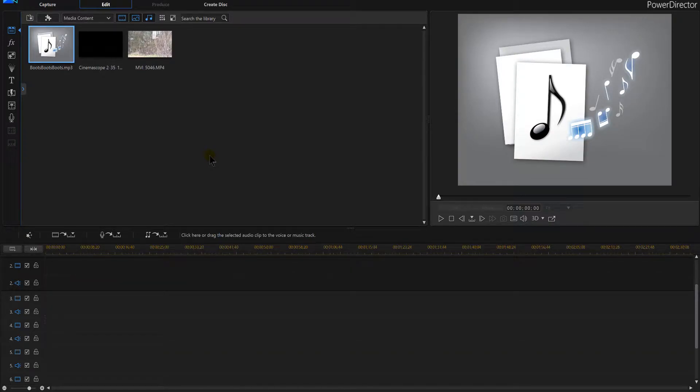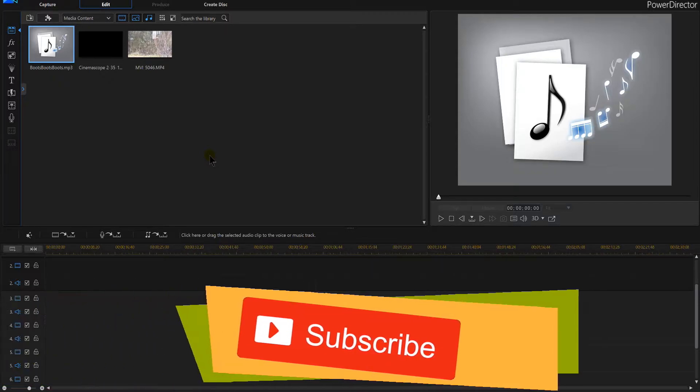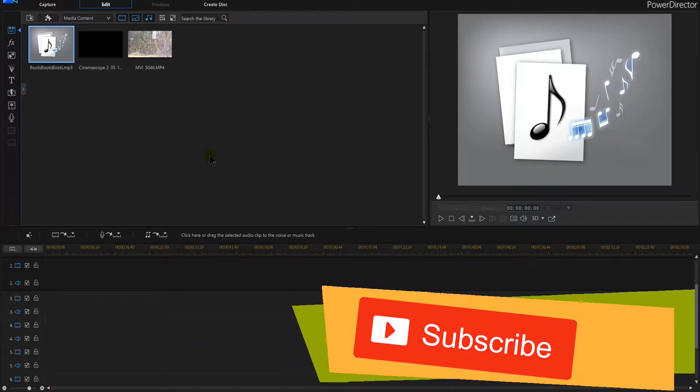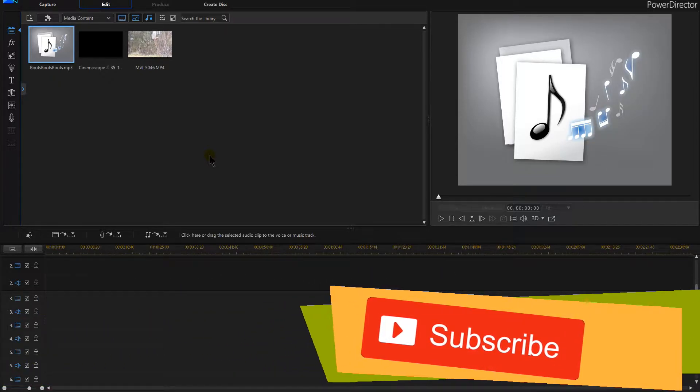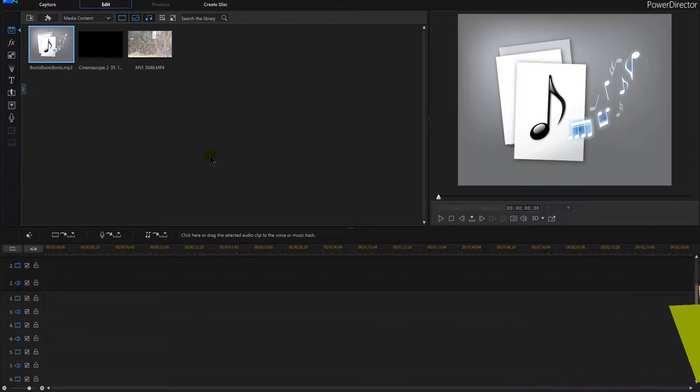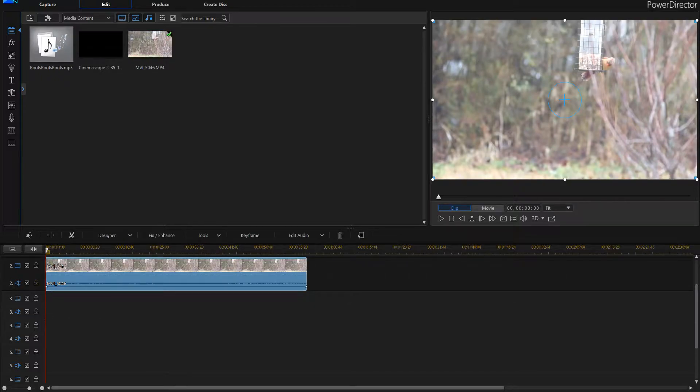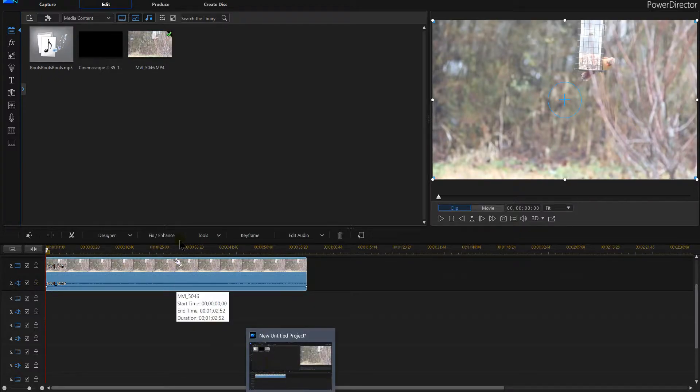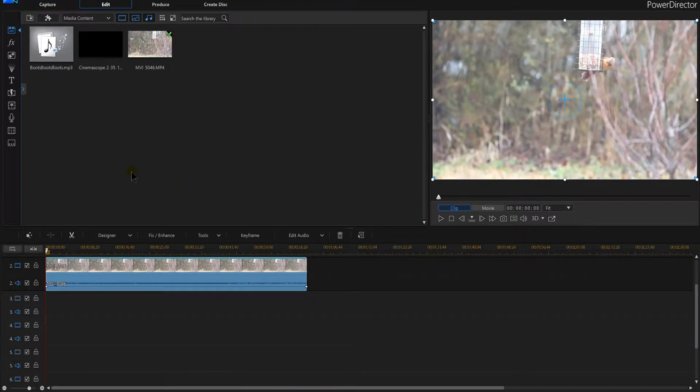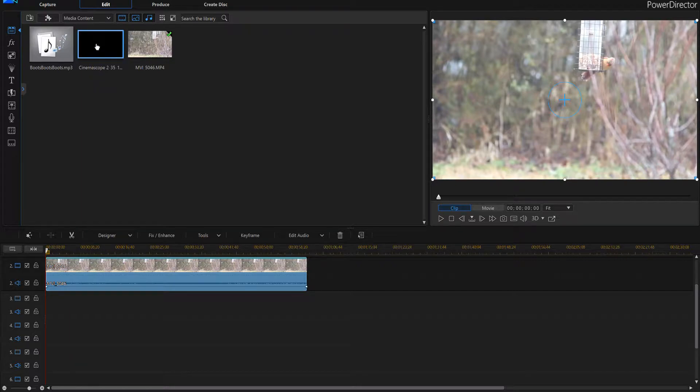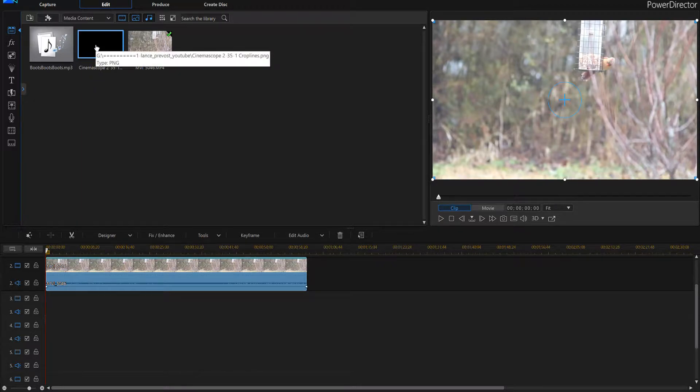In this PowerDirector 16 tutorial, I'm going to teach you how to take the cinematic effect and make the black bars squeeze in and animate them. We're going to need a video, and we're going to need a graphic, that's a cinematic effect graphic. I have a video on that already, I'll link it up and you can go check that out.